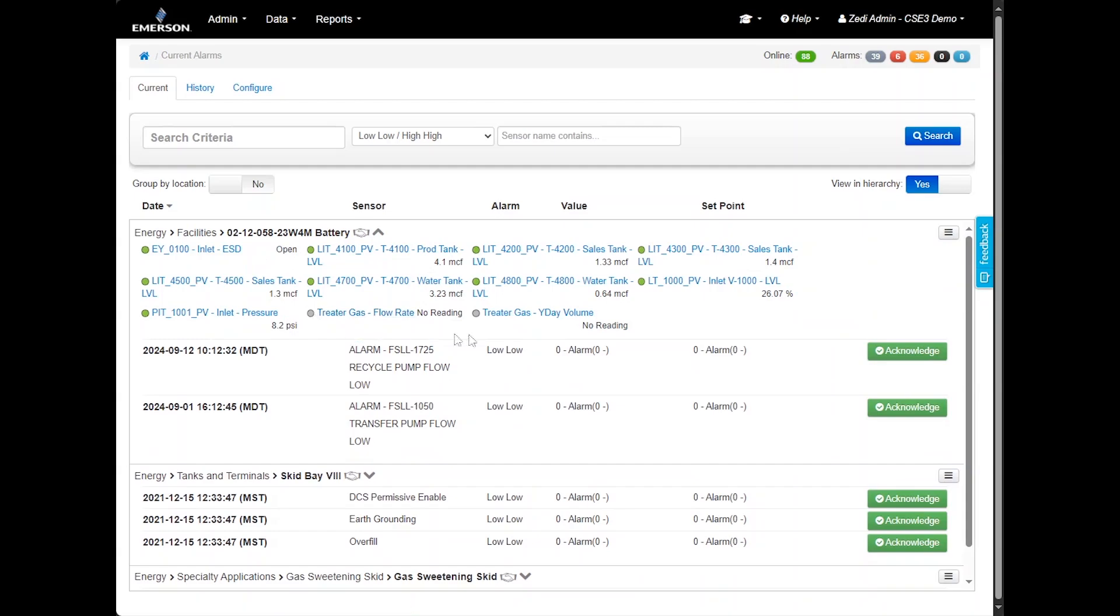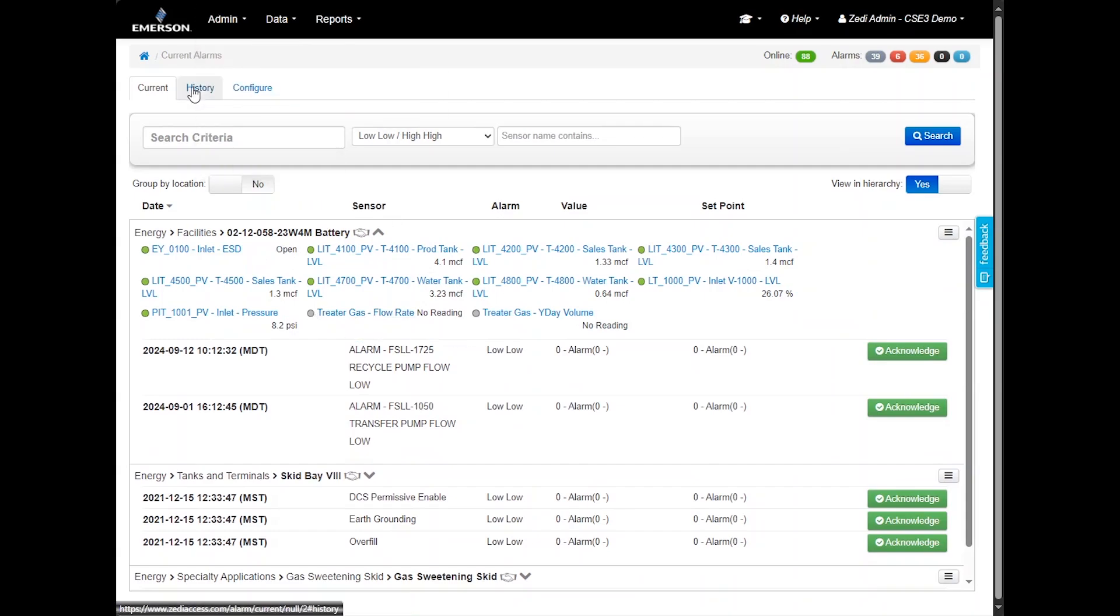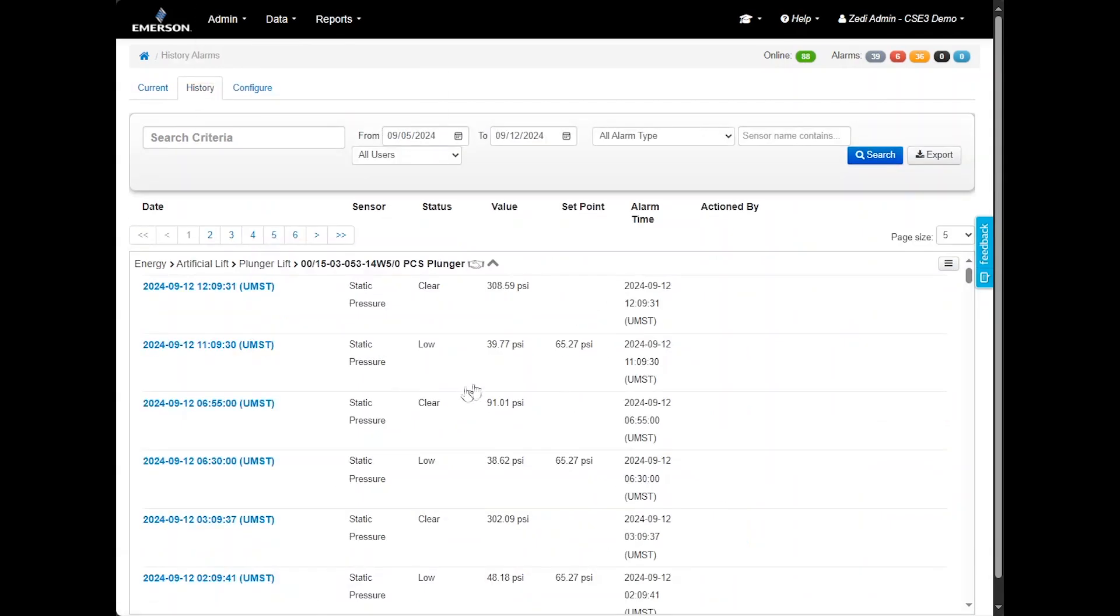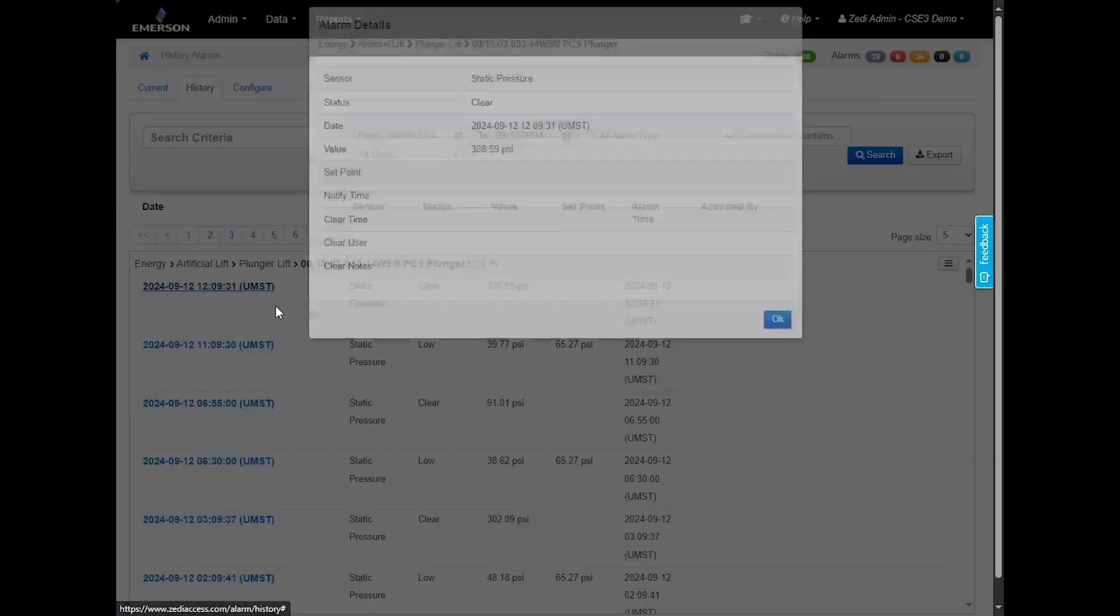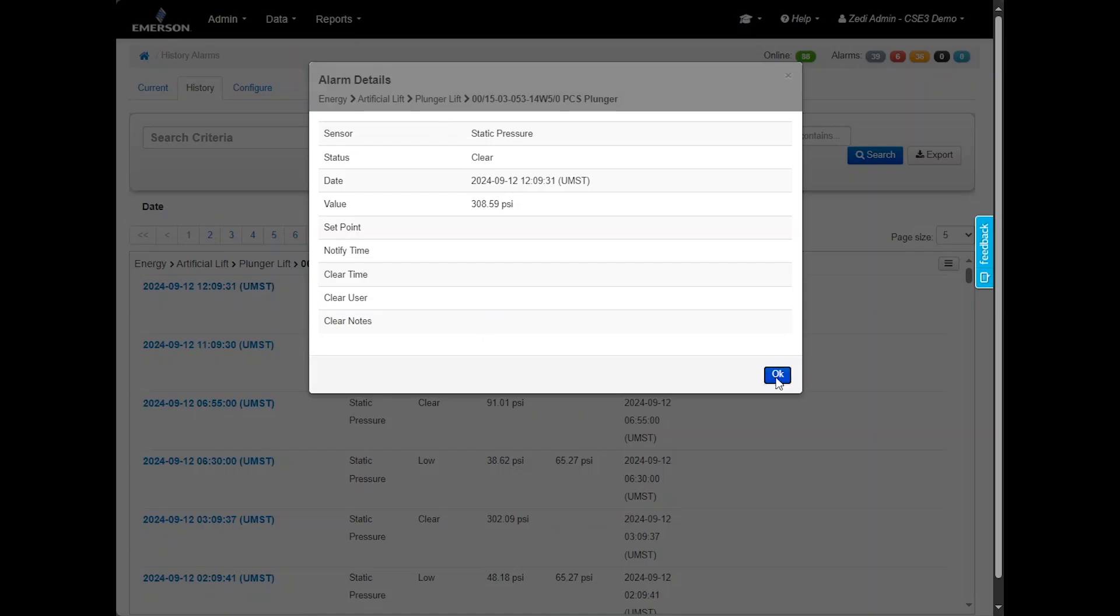In the history tab, you can track the history of alarms. This page displays all historical alarms and allows you to filter the data using options at the top of the screen. You can also export this information into an Excel file. This page provides a detailed record of past alarms, including specific locations and timestamps.